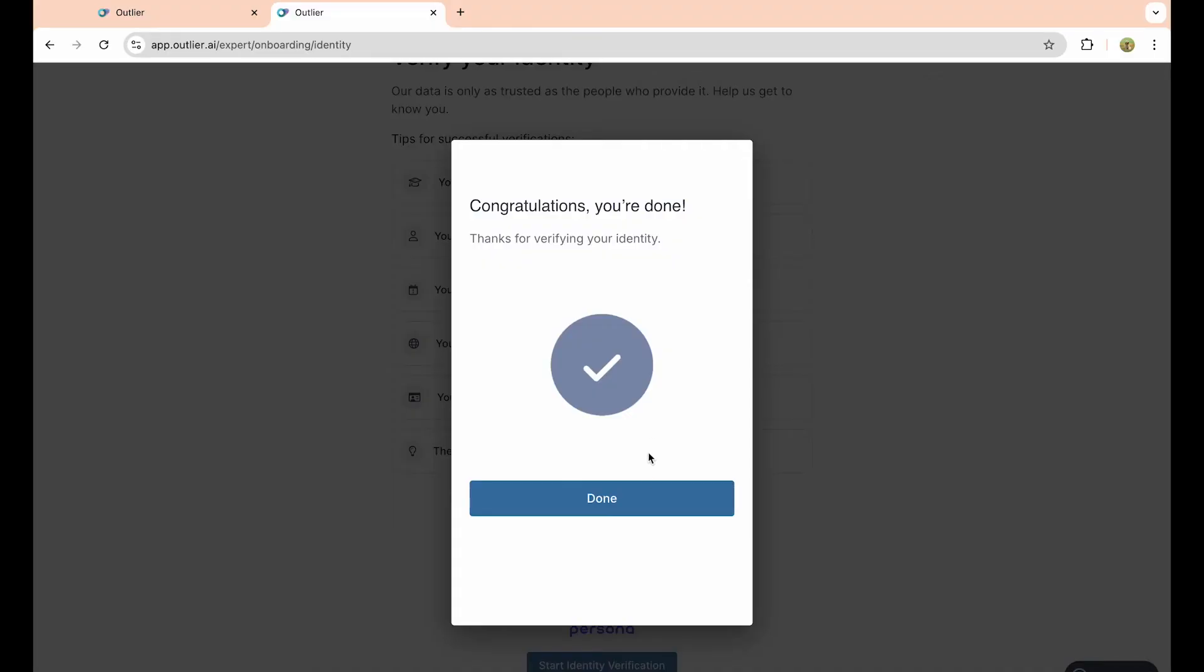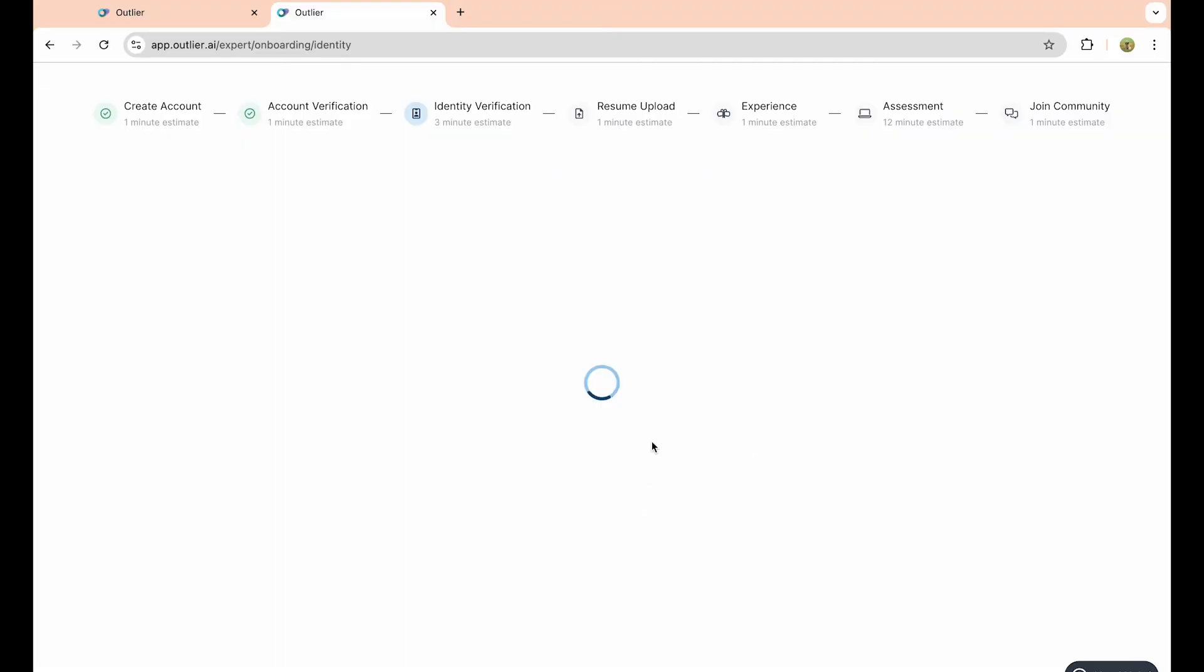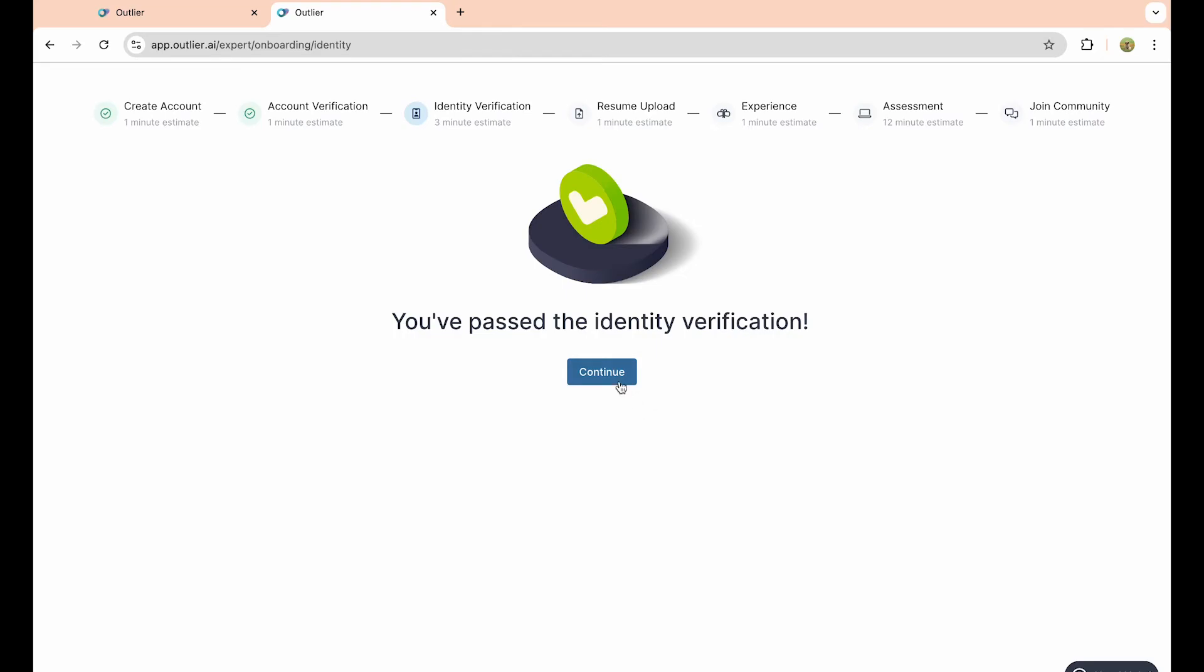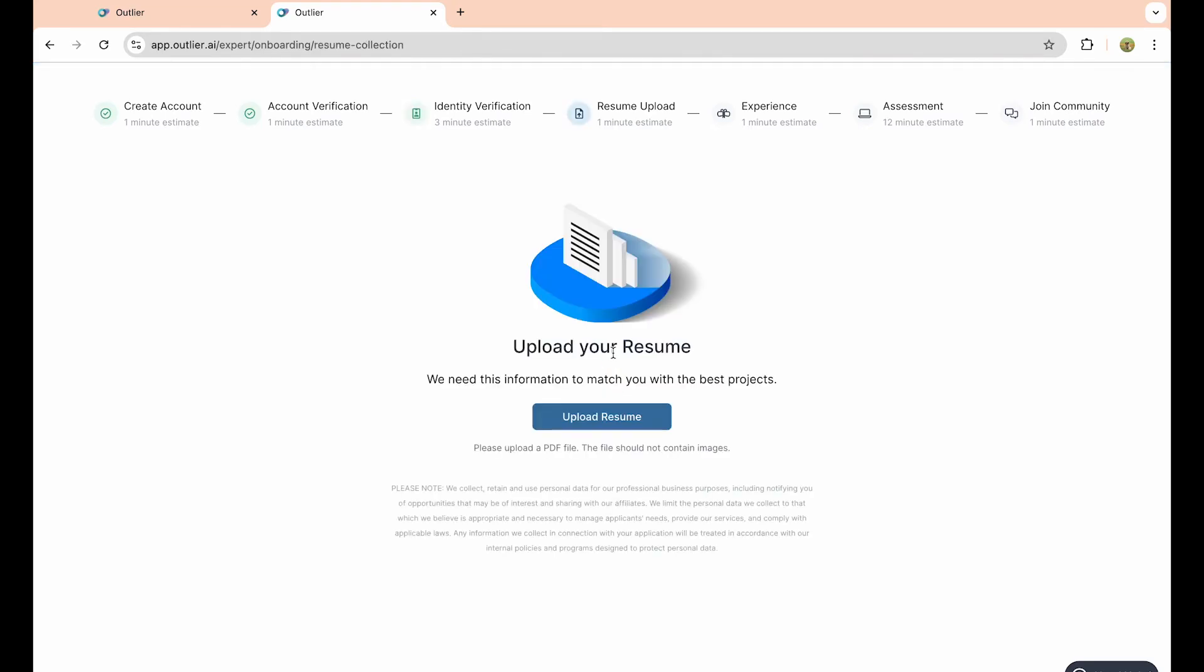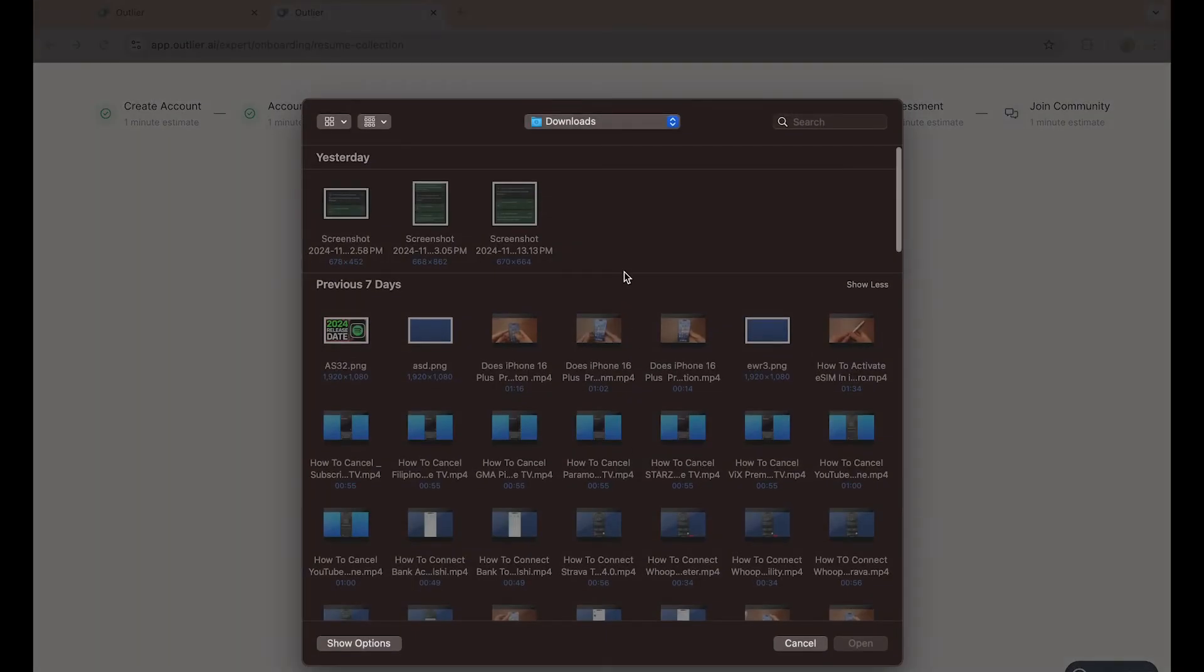As you can see, we have verified our identity, so just click on done and click on continue once again. You want to upload a resume so that Outlier AI can match some information to identify which projects it needs to help you on. Just click on upload a resume.